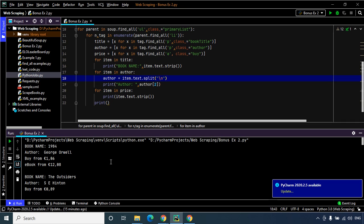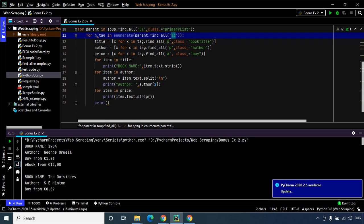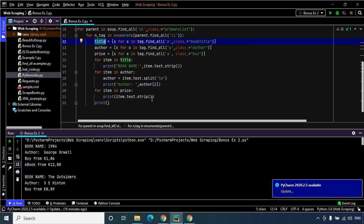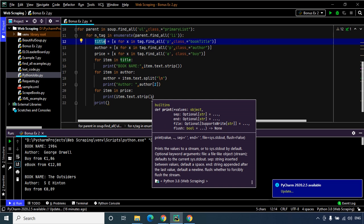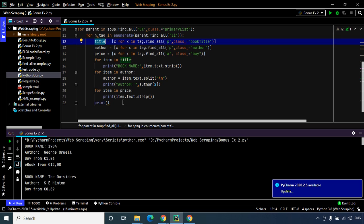I hope this example was clear to you. This is how you should approach the problem: first identify the parent tag — in this case ul was our parent tag — then move on to the child tag which was li, and within li we had the p and a tags with their corresponding classes. From each child tag we extracted the data we needed and stored them in their respective list comprehensions, then printed each item within the list one by one. That was it for this example — I hope you learned something from it, see you soon.